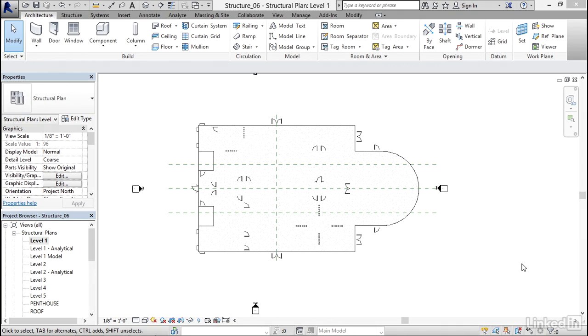With a traditional structural plan, you're not going to get very far without a grid system. This video's objective is to use our architectural underlay to set up a grid system.